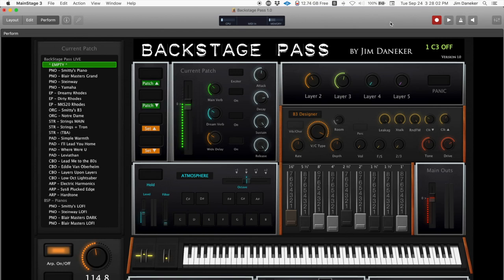First things first — people have asked why there's an empty patch. When I'm running stems on tour, I do all of that in Logic, and there are a few songs where I pull up a patch specific to that song and run it in Logic. Without the empty patch, playing my keyboard would trigger both MainStage and Logic simultaneously, which I don't want. So when I'm on a song like that, I call up this empty patch and only Logic is triggered — MainStage does nothing.